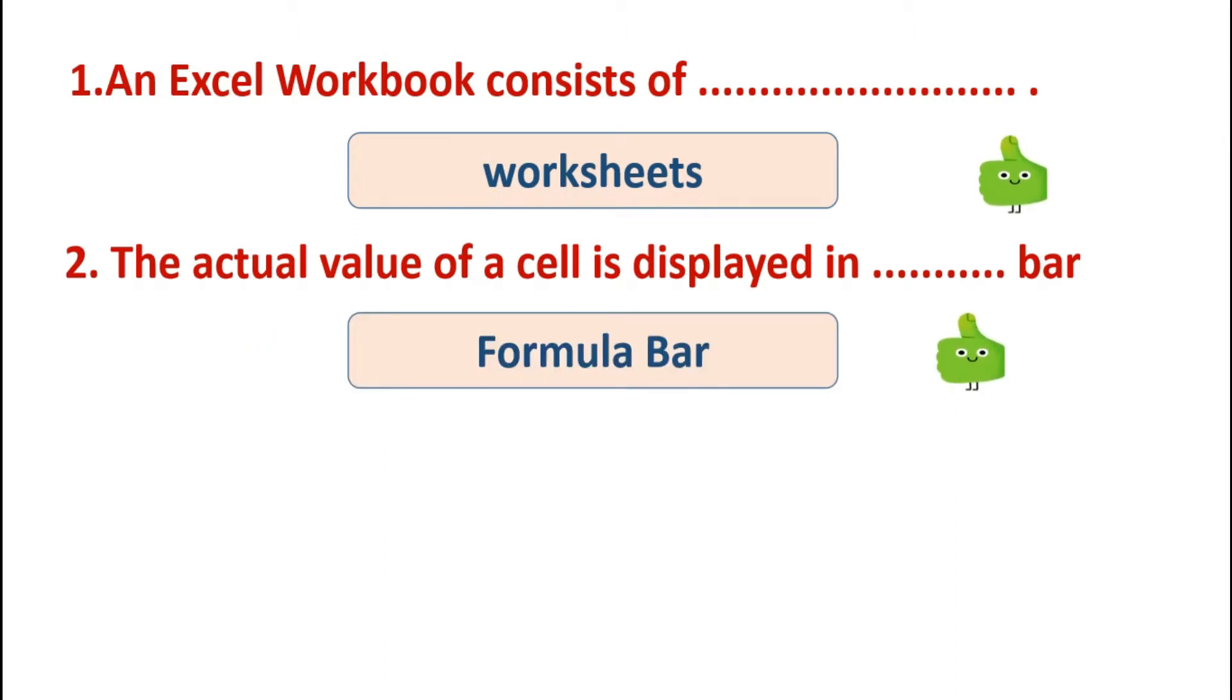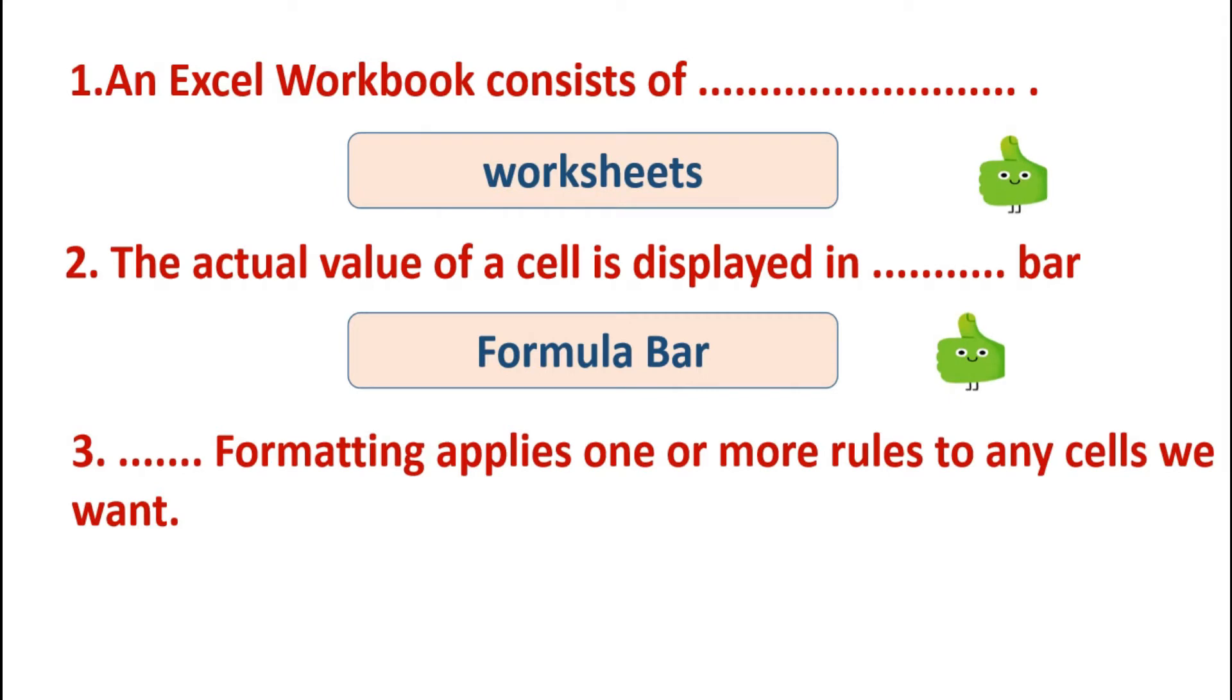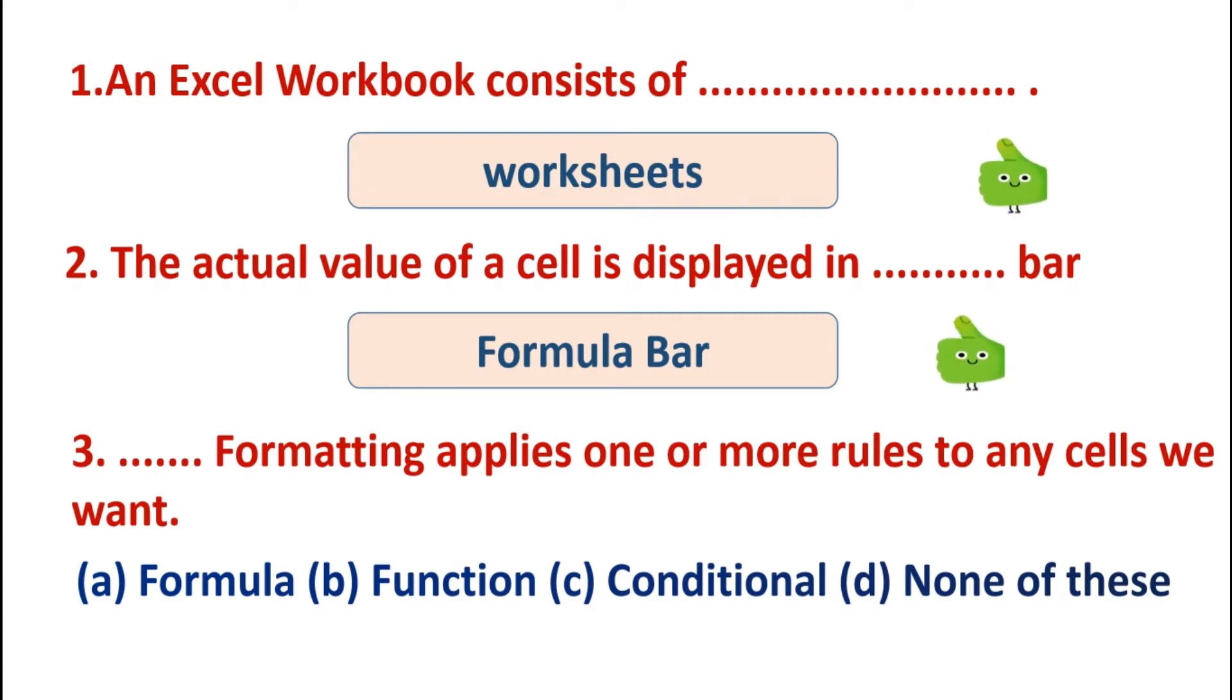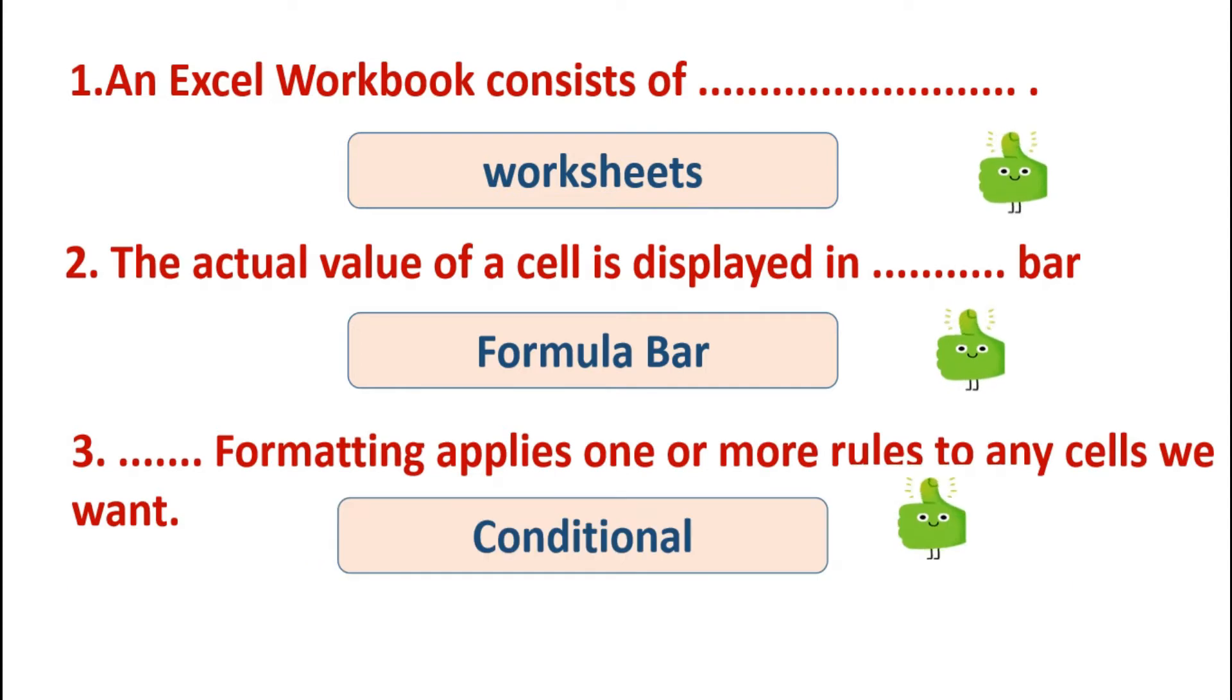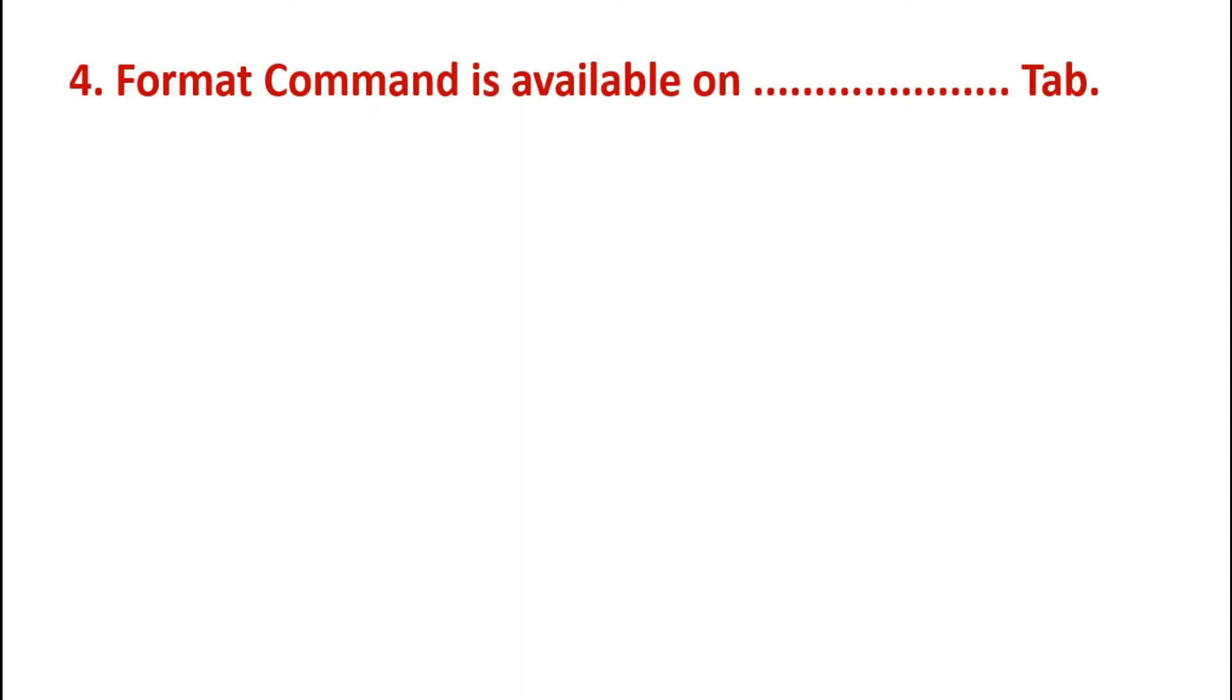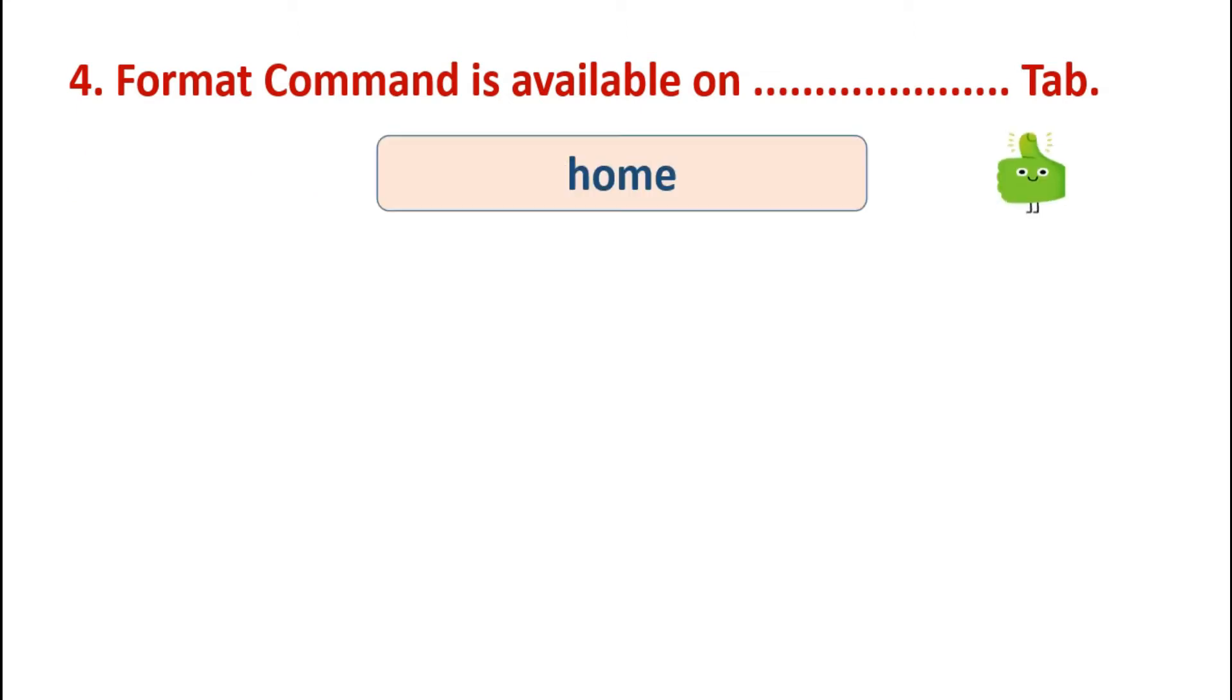Next is: formatting applies one or more rules to any cells we want. Options are: formula, functions, conditional, none of these. And the answer is conditional. Conditional formatting applies one or more rules to any cell. Next is: format command is available on tab. Options are: home, insert, data, formulas. On which tab format command is available? Answer is home tab.